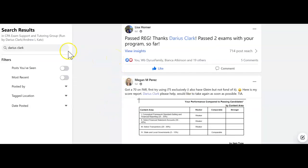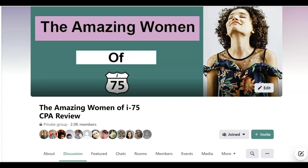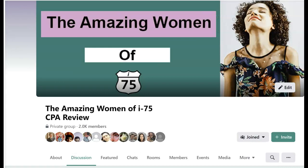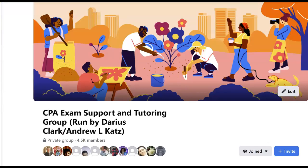One of those groups is the CPA Exam Support and Tutoring Group, run by Darius Clark and Andrew Katz. The other group is the Amazing Women of I-75 CPA Review. While the Amazing Women group is moderated by women, men are absolutely allowed to join and we have over a thousand men as members. You can join both groups and look for me — I'll be answering questions.